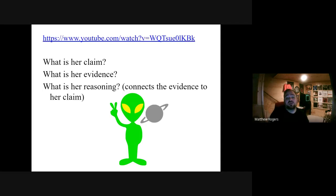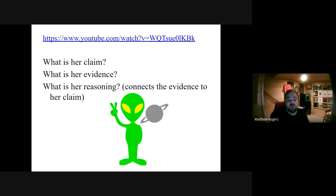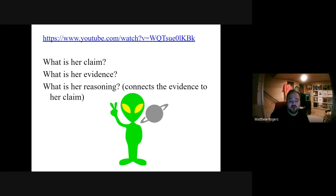So we're going to start with an easy, ridiculous example. This is a commercial I found for a car on YouTube. I want you to see what her claim is, what is her evidence, and what is her reasoning — what's connecting the evidence to her claim? I'll pause for a second — pause my video and go ahead and watch it and answer these questions.